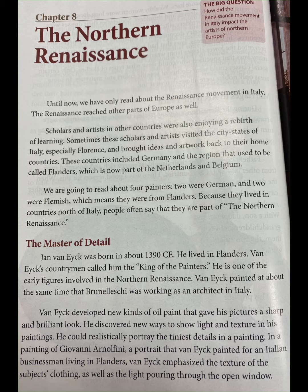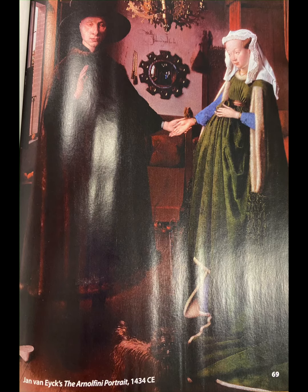In a painting of Giovanni Arnolfini — a portrait that van Eyck painted for an Italian businessman living in Flanders — van Eyck emphasized the texture of the subject's clothing, as well as the light pouring through the open window. Jan van Eyck's The Arnolfini Portrait, 1434 CE.